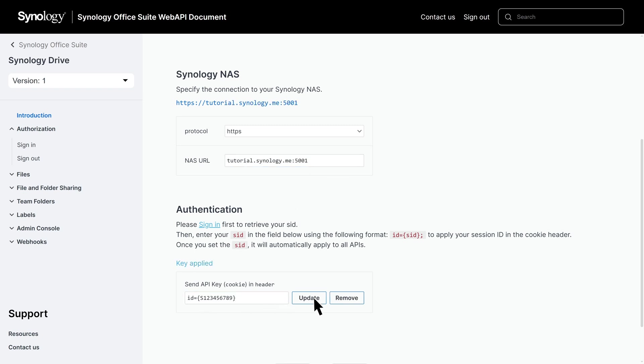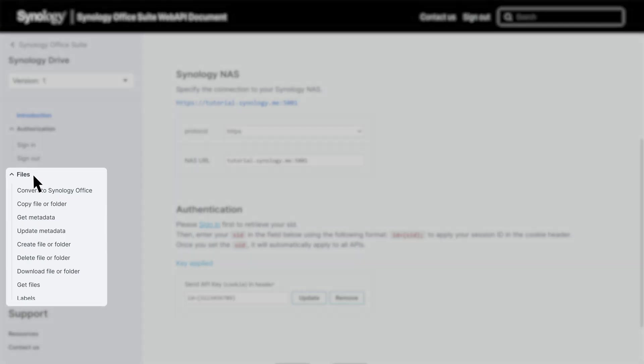Next, Synology Drive Files APIs provide various options like convert to Synology Office format, copy files or folders, get or update metadata, create, delete, and download files or folders, and more.